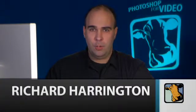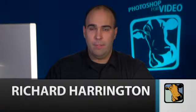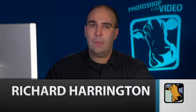Hi, my name is Rich Harrington, and welcome to this week's edition of Photoshop for Video. Today, I'm going to spend some time with the Camera Raw interface.